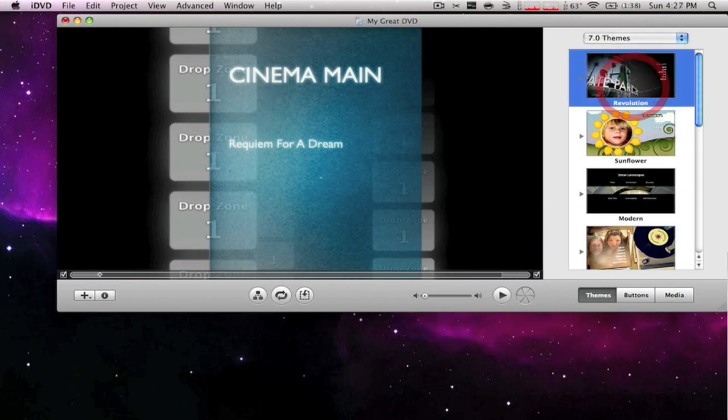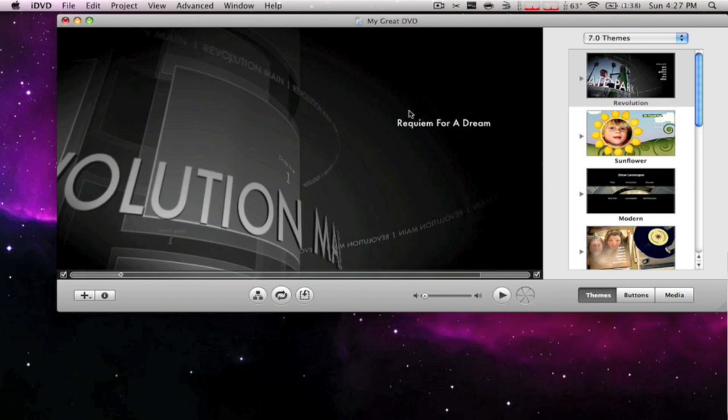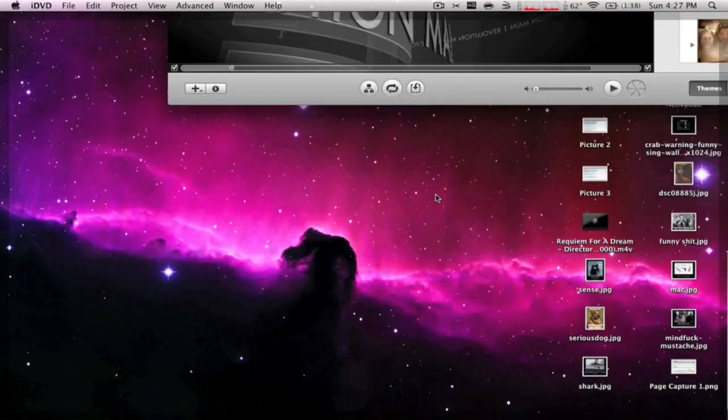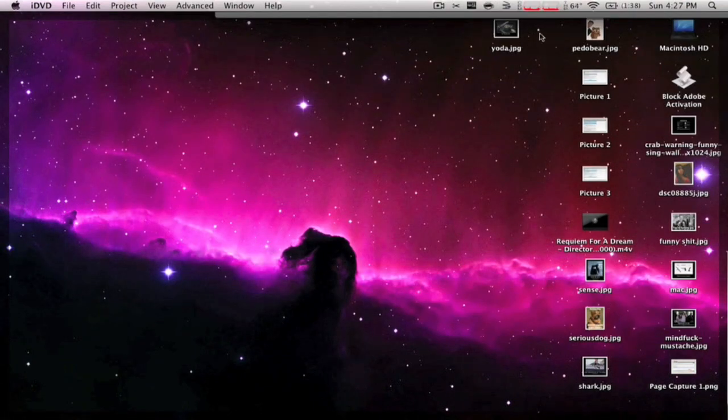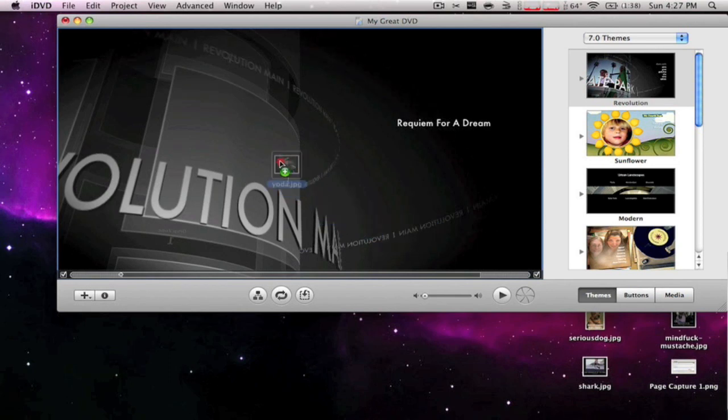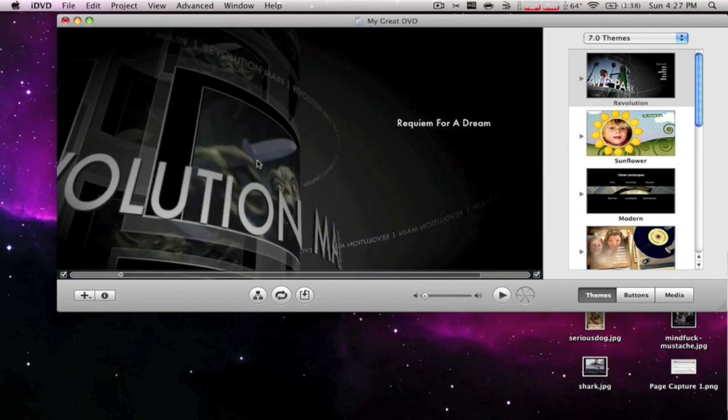The drop zones are where you can drag and drop pictures or whatever you want. I'll just get some random picture that has nothing to do with anything, but whatever. You just grab it and drag and drop it right there.